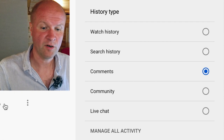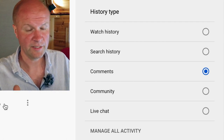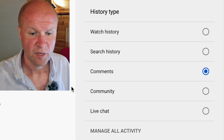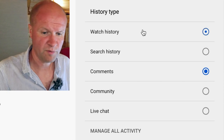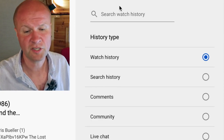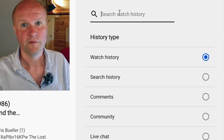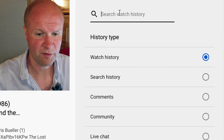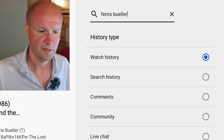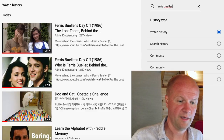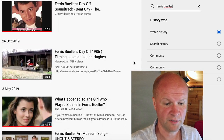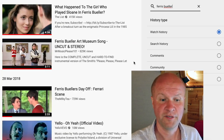Just to recap: go to History — the History option in your main menu from the YouTube homepage — and click on Comments, and you can scroll through everything you've ever left. One final hint: on Watch History, you can actually search your watch history. So if I type in 'Ferris Bueller,' it brings up every video I've ever watched about Ferris Bueller.